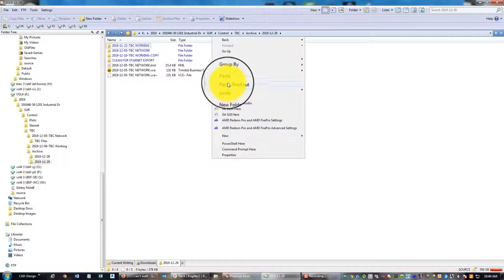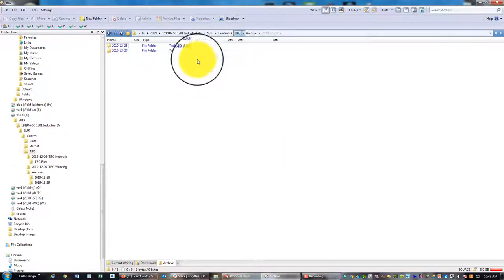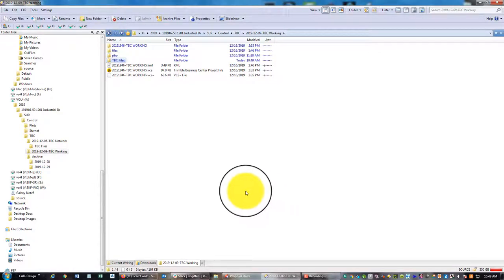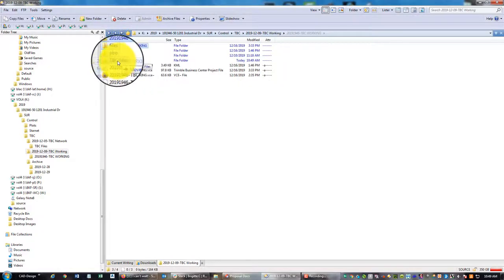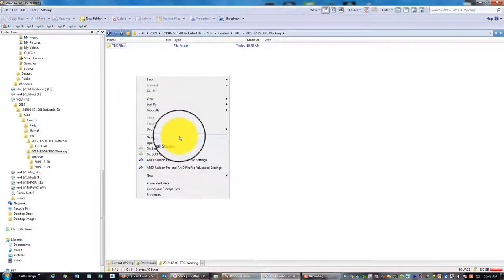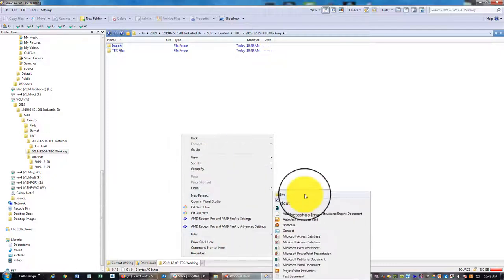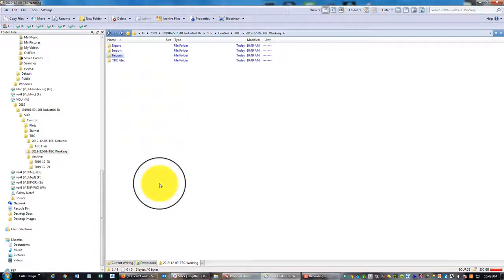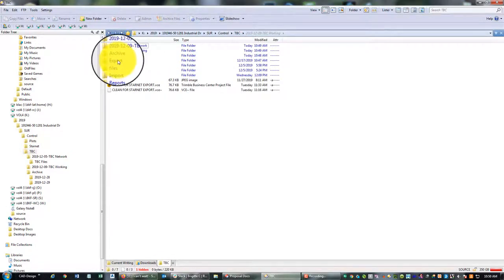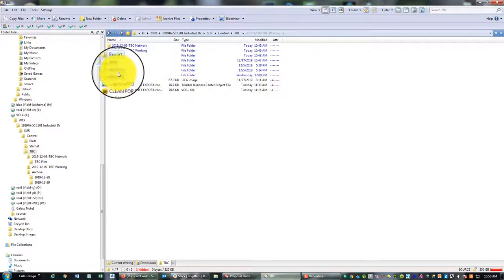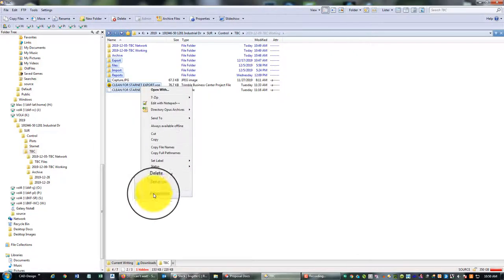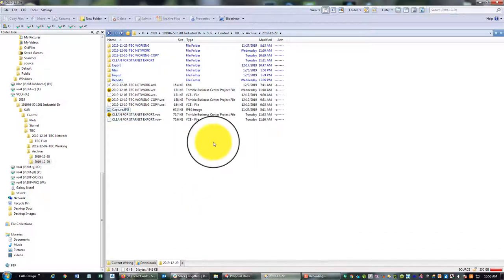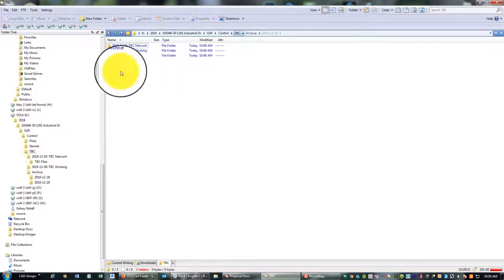Now I can do the rename. I don't want to see VCE files loose when I open the TBC control folder — they need to go in the project folder inside the TBC Files subfolder. This working copy I know is junk, so that's going to get archived. Now let's clean up the working folder the same way: create a 'TBC Files' folder and move everything TBC-generated into it, then create the standard folders — Import, Export, and Reports.